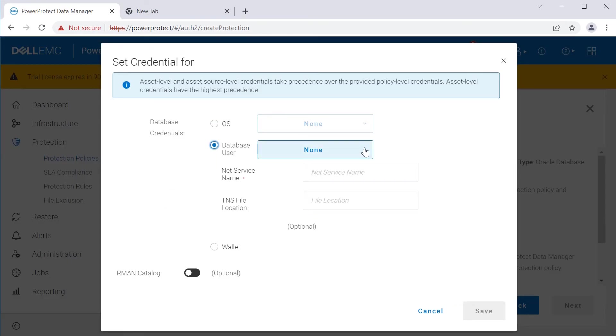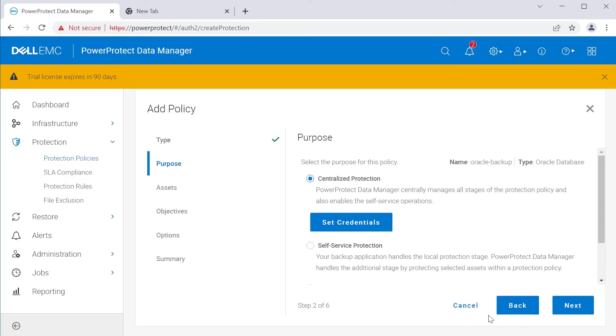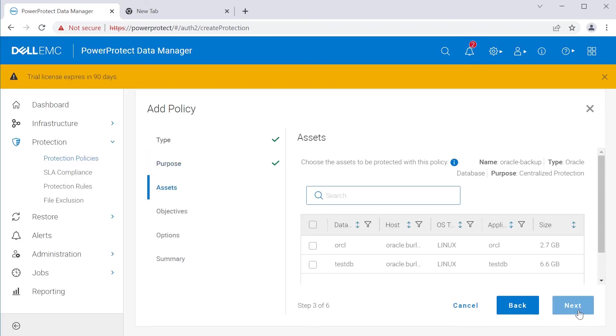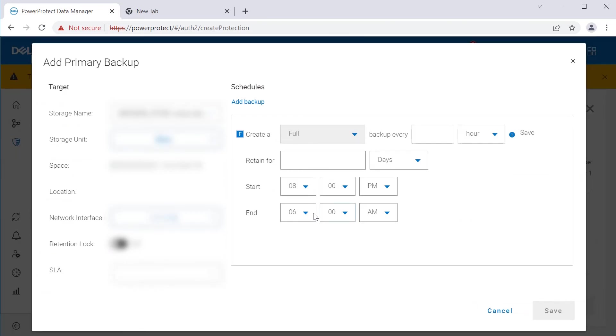Select the Oracle database being set up. Add the primary backup details needed for this protection policy and complete the creation of the protection policy.